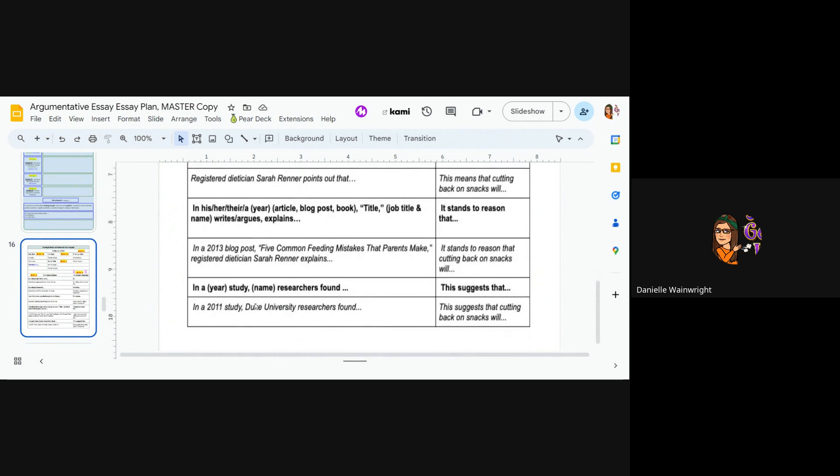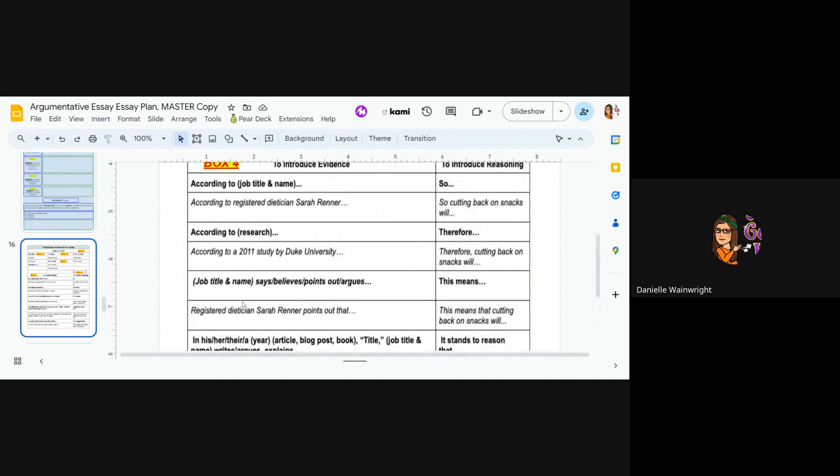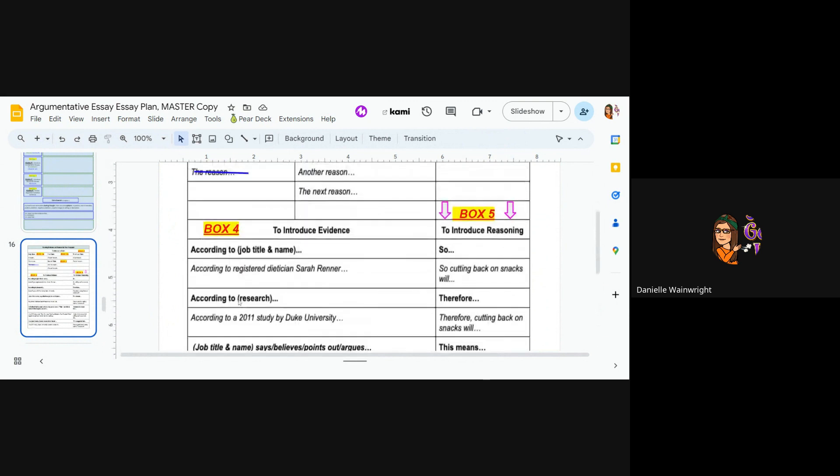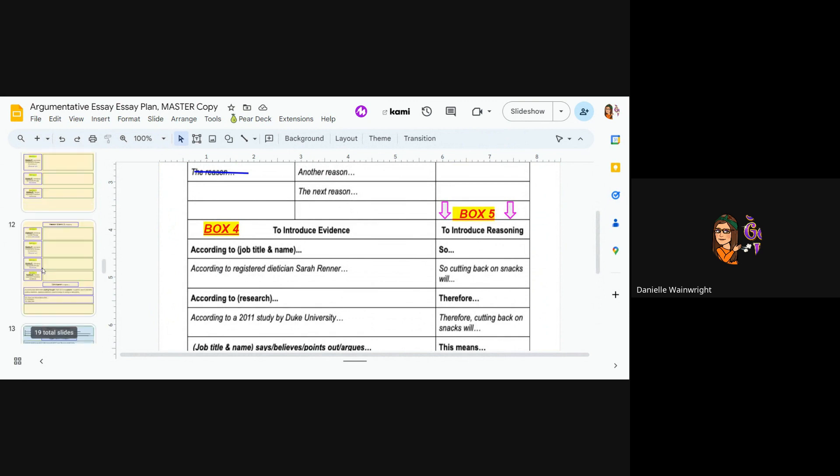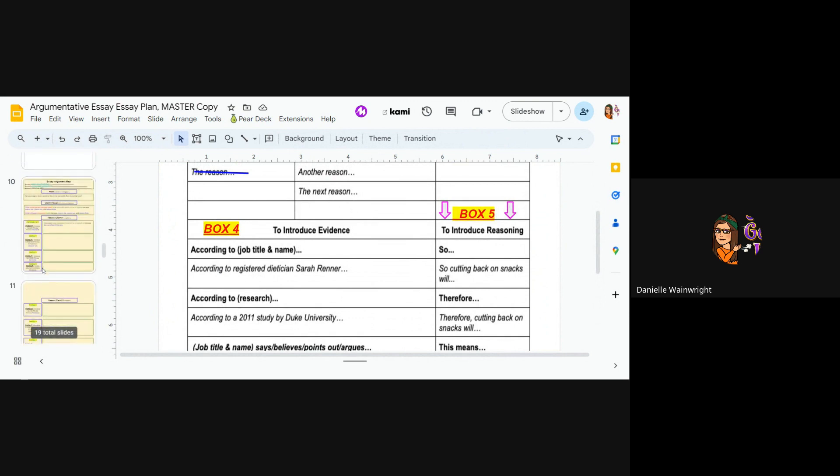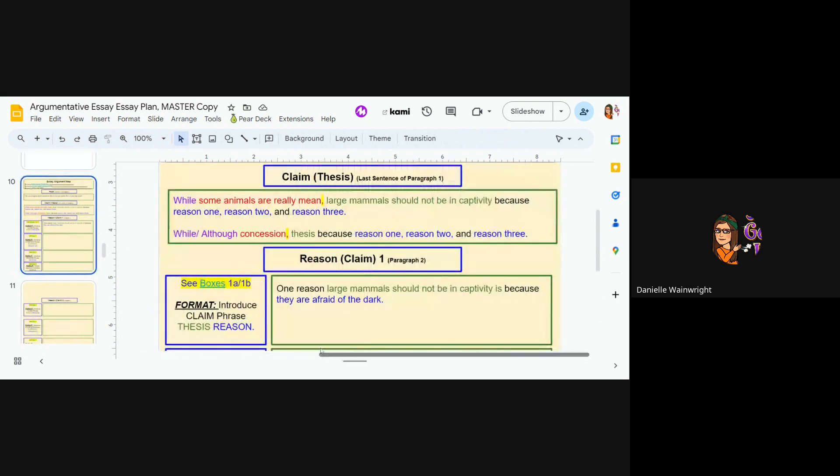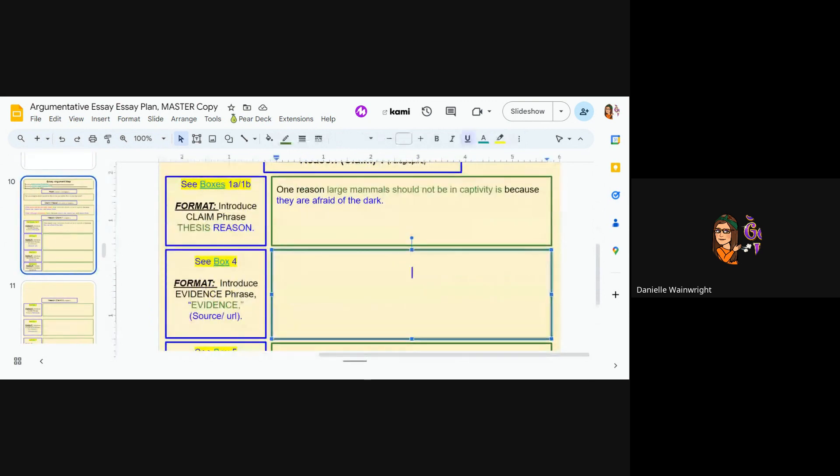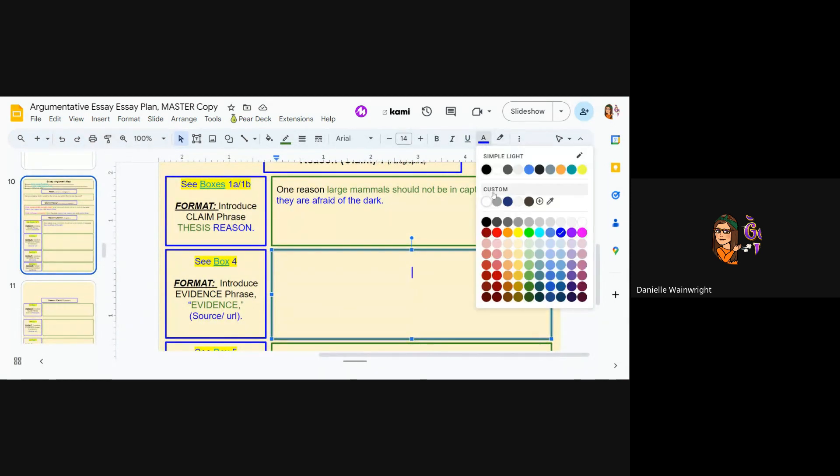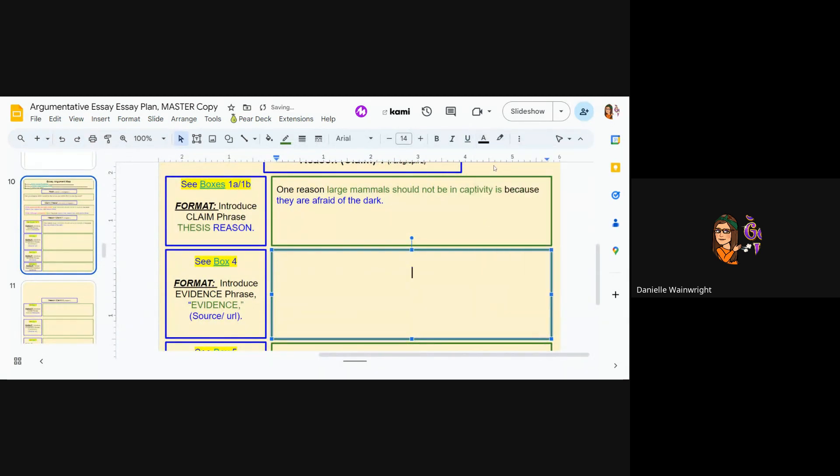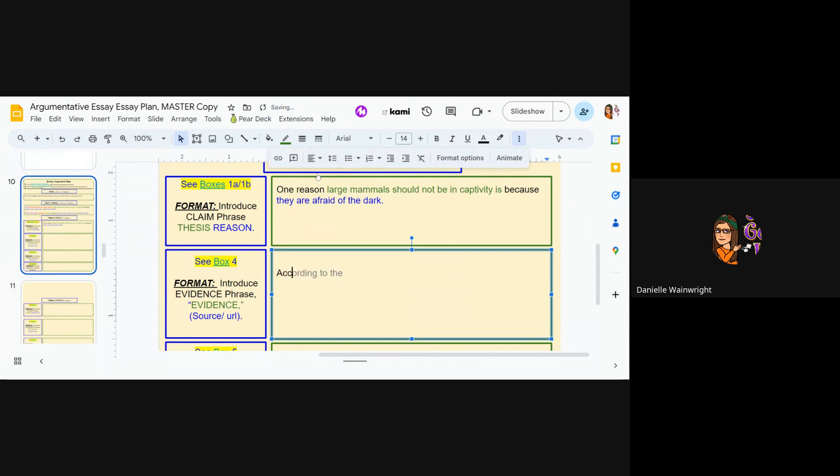If you have a study, you can start with in a 2011 study, whatever. I have research, so I'm going to do that. I'm going to do according to. Okay. So I'm going to go back up and I'm literally going to write. And again, it already preset for me to be blue for some reason. So I'm going to make it black and I'm also going to bring it over here.